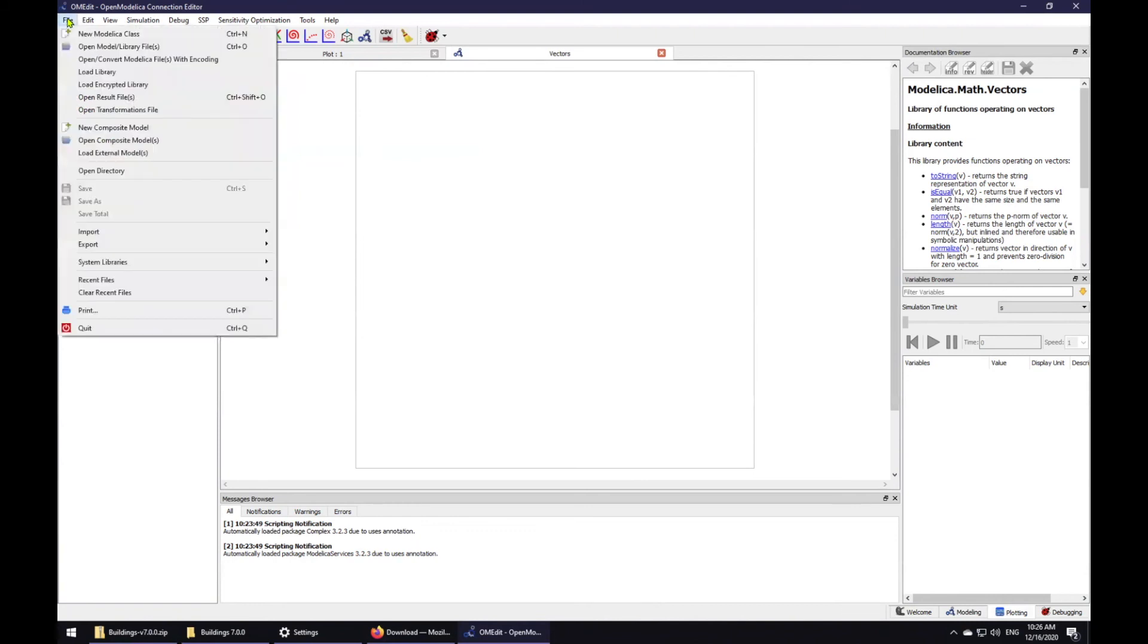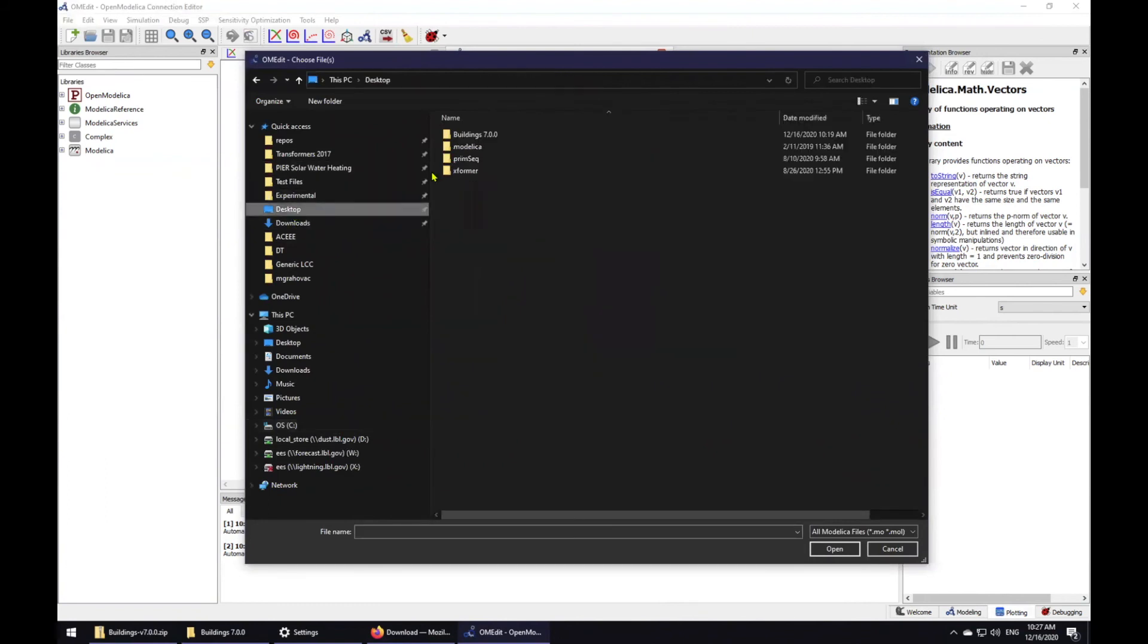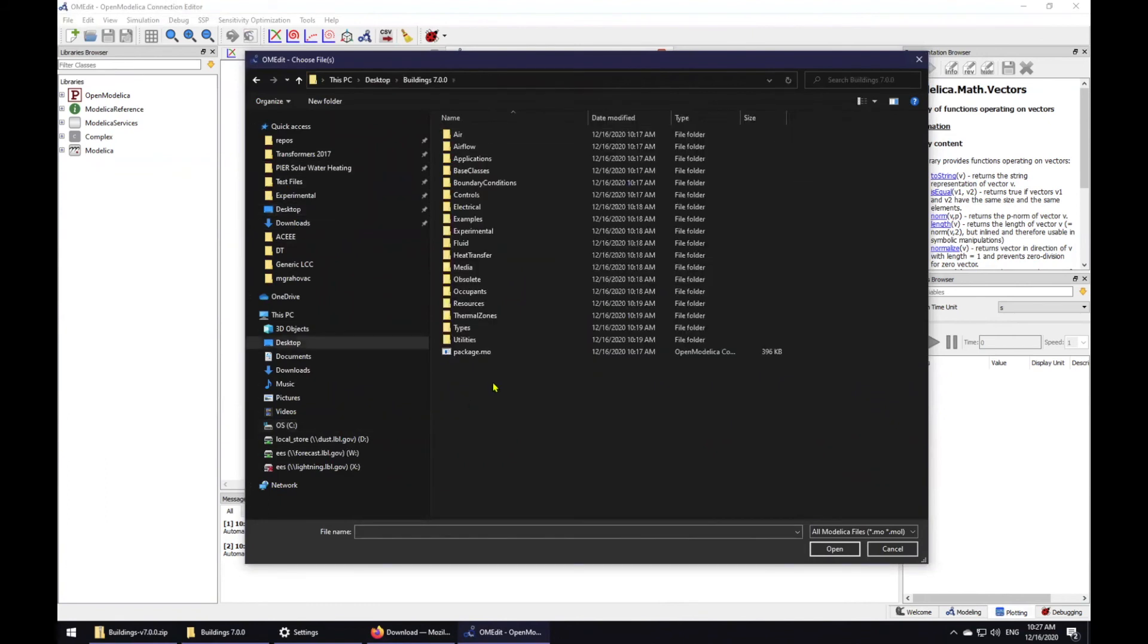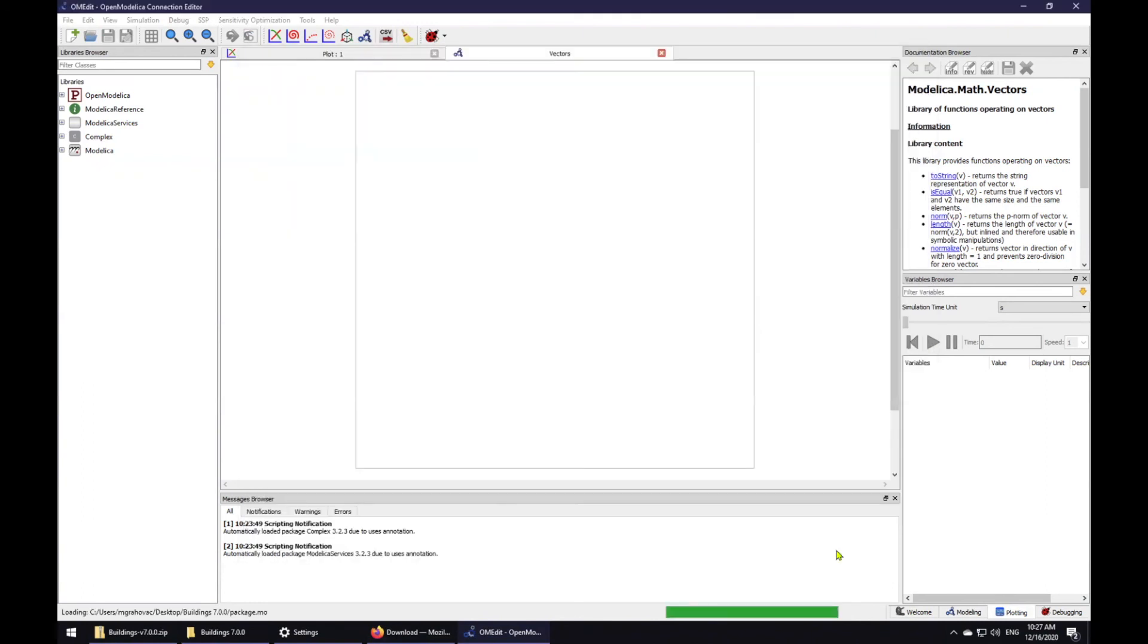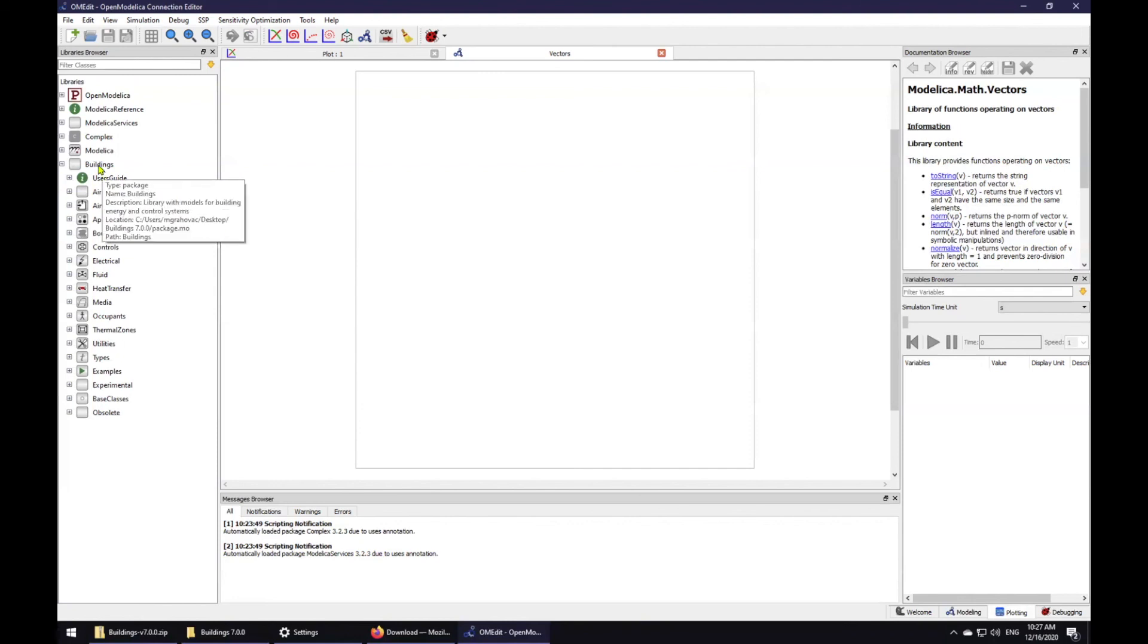To load the Modelica Buildings library, you can go to File, Open Model Library Files, navigate to where you've saved your library, select package.mo and click open. It will take a little bit and then you will be able to navigate the models contained in the Buildings library.